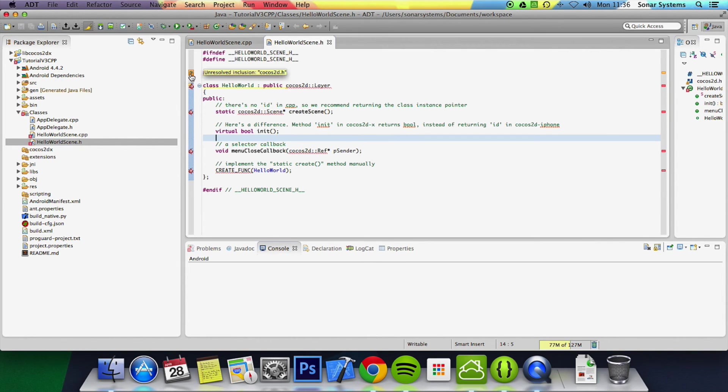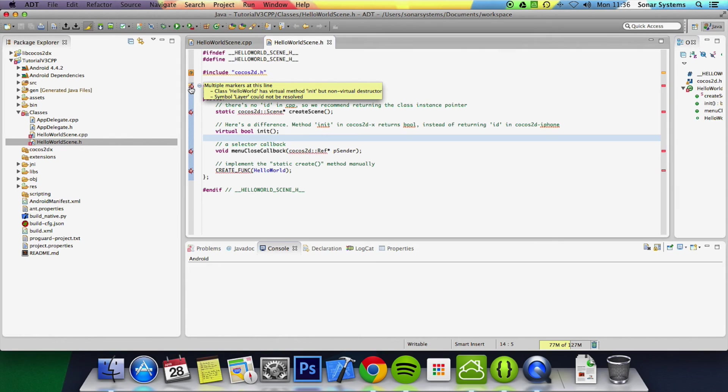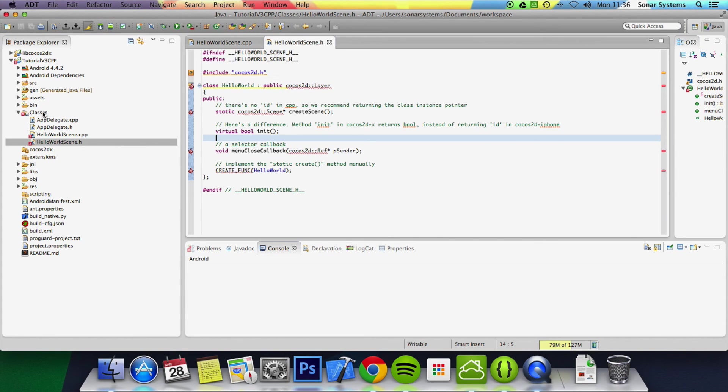If you have a Mac, recommend getting Xcode even if you're going to do Android development just purely because the syntax highlighting is a lot better.